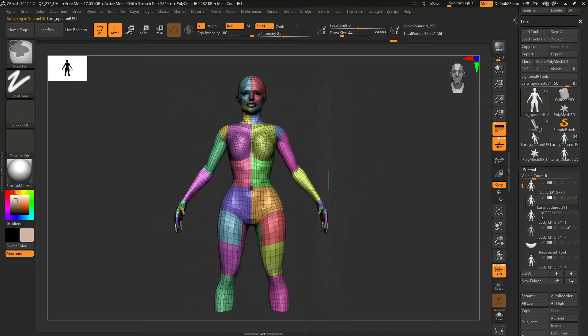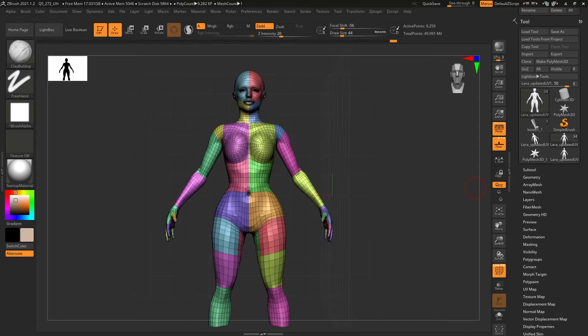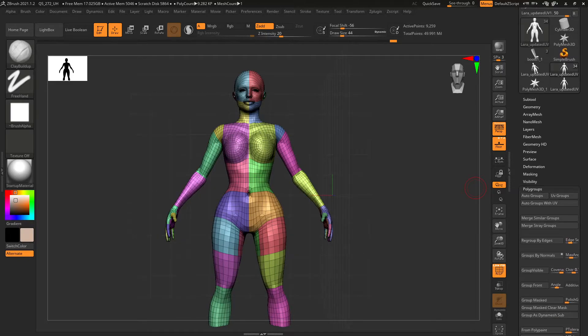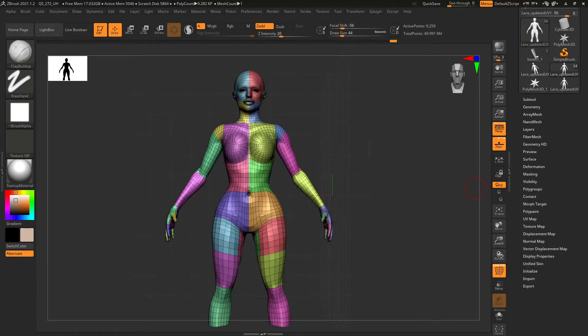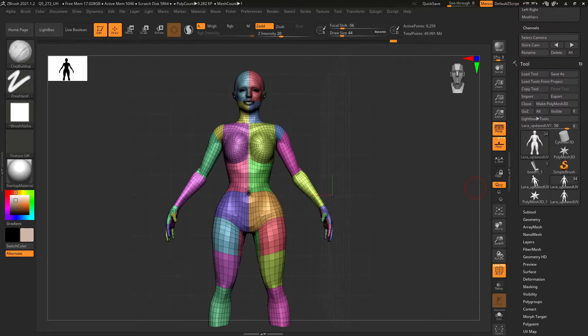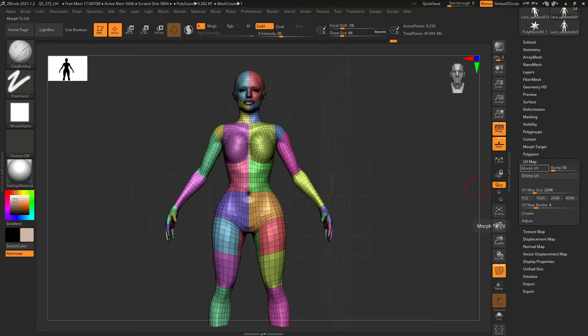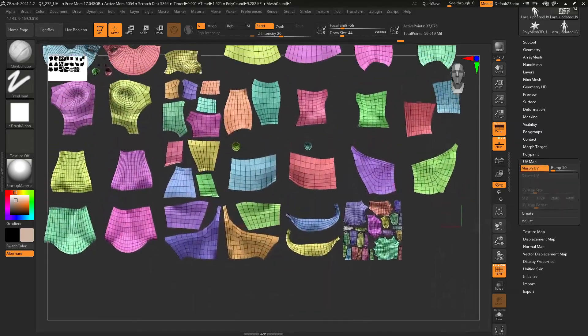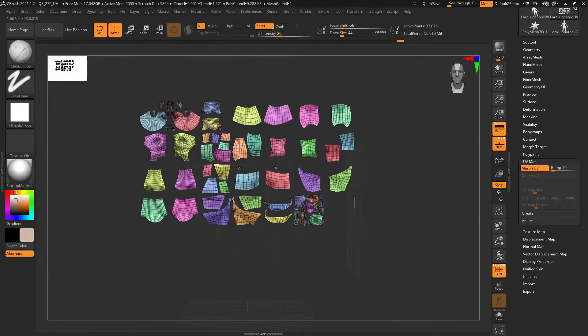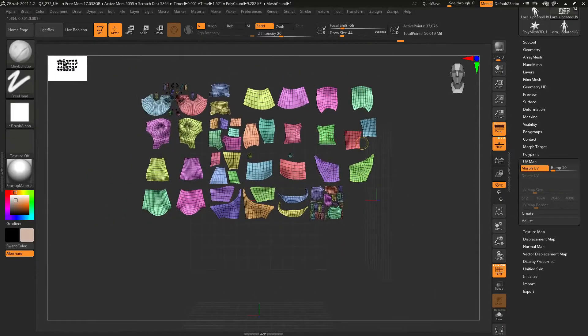So if you're wondering why yours isn't colored, basically all I did was I came in over here and said polygroups, autogroups with UV. Here we go. I'm going to just show you what this one looks like. Morph UVs. And this is basically what the new UVs look like in ZBrush.